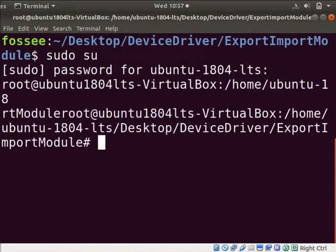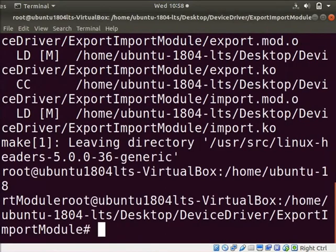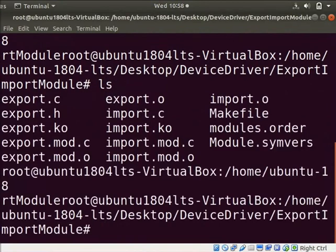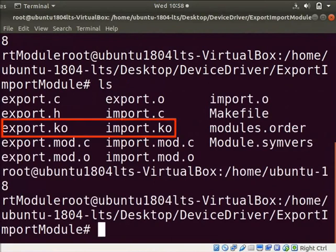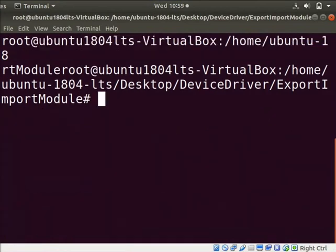Let us compile the modules. Type make space all. Clear the screen. Let us check whether modules are compiled or not. Type ls. As the modules are compiled, we can see their .ko files are created here.